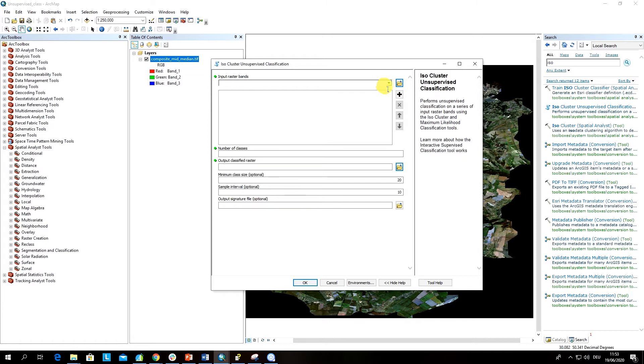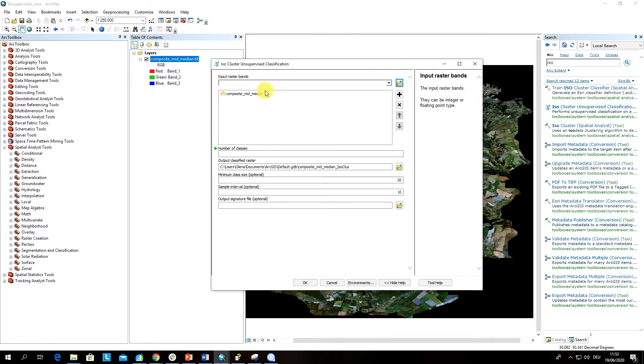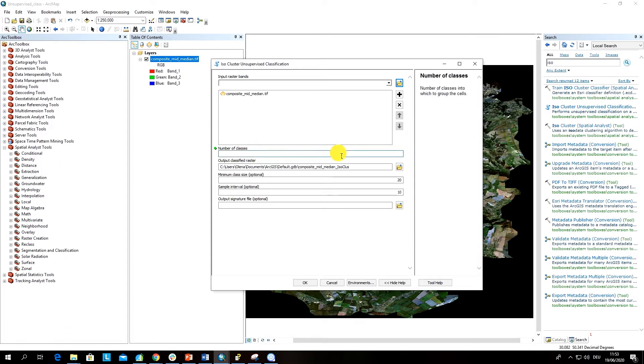The algorithm needs specification of input raster bands, and this is our composite image that you have to select. Then here there is a field called number of classes. We have to specify how many classes. Let's start with five. We will do it several times and I'll show you what will happen if we increase the number of classes.